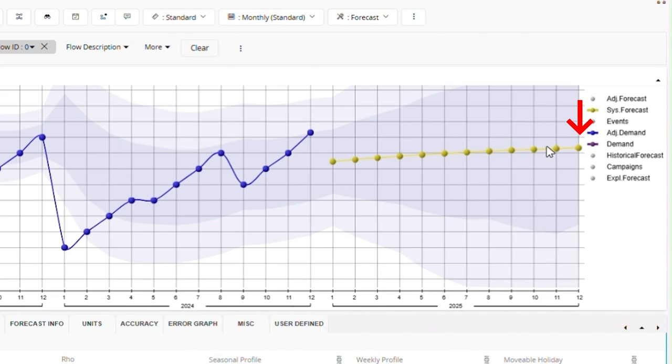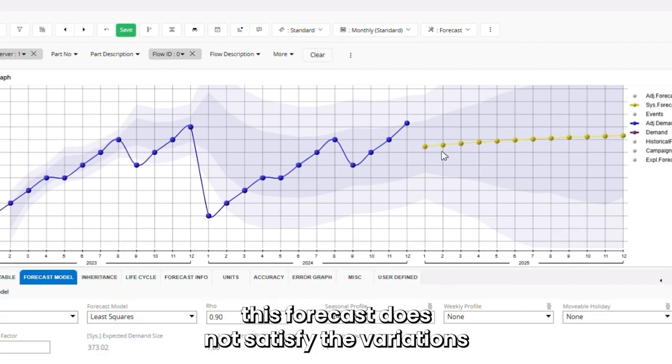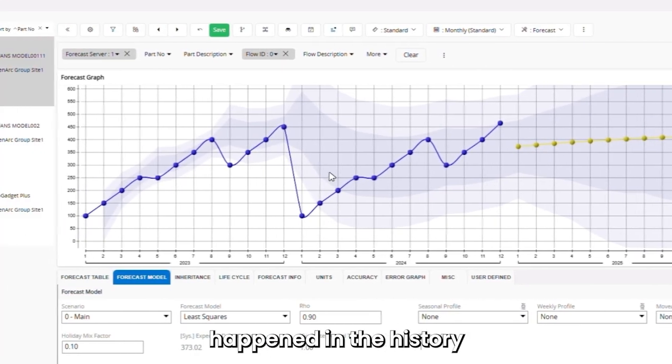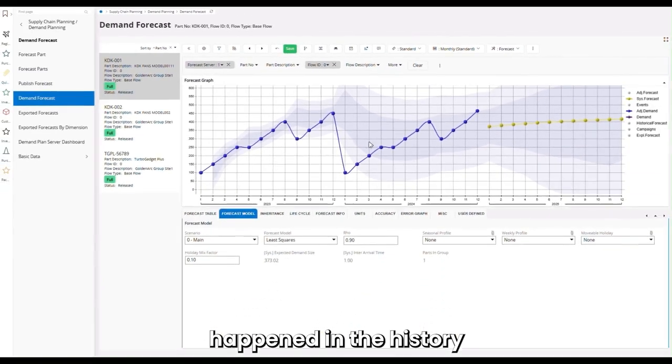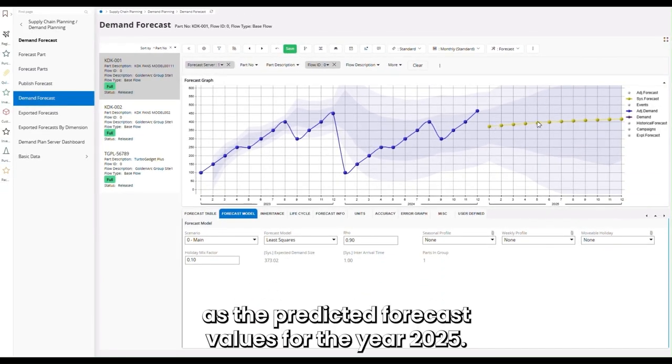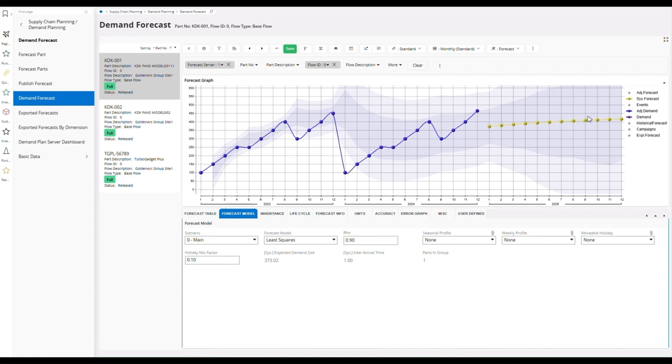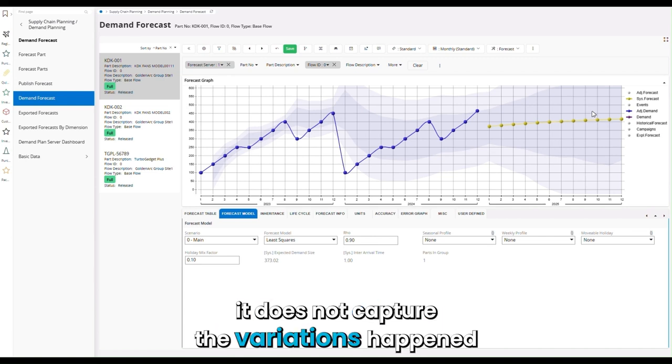But still, this forecast does not satisfy the variations that happen in the history, and we cannot accept these forecast figures as the predicted forecast values for the year 2025 since it does not capture the variations.